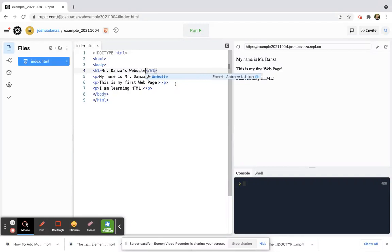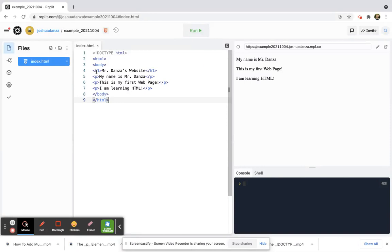Mr. Danza's website. Okay, so just to recap what I did, I wrote this H1 tag, open tag, and H1 close tag.